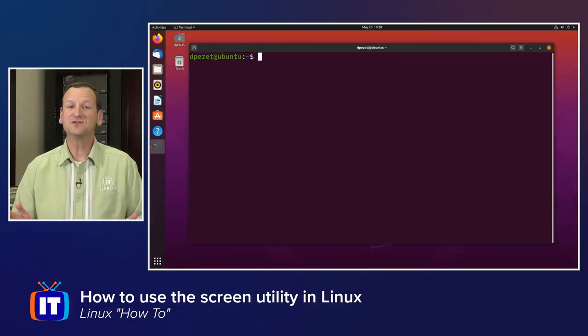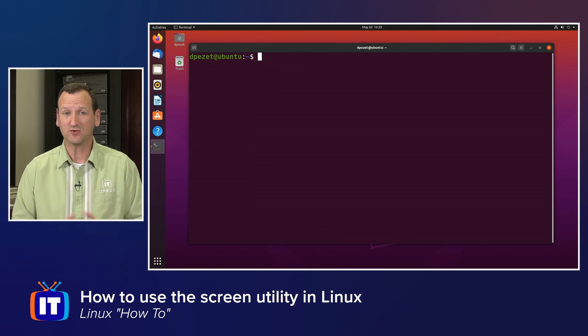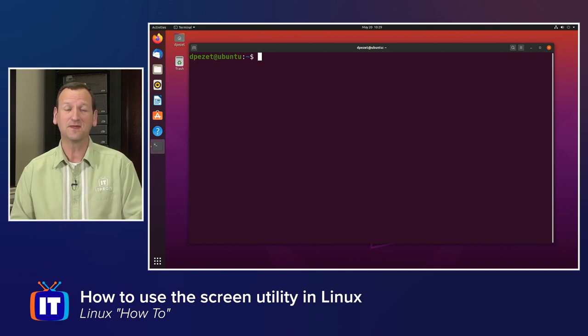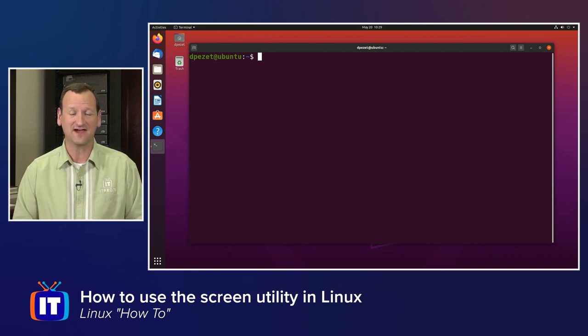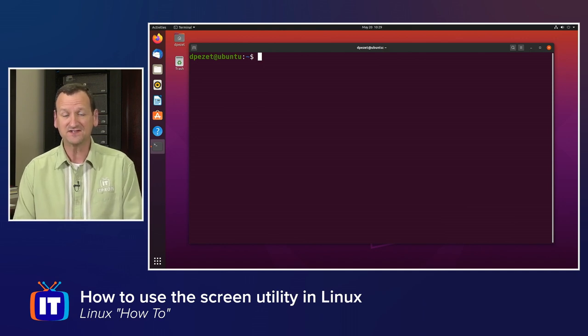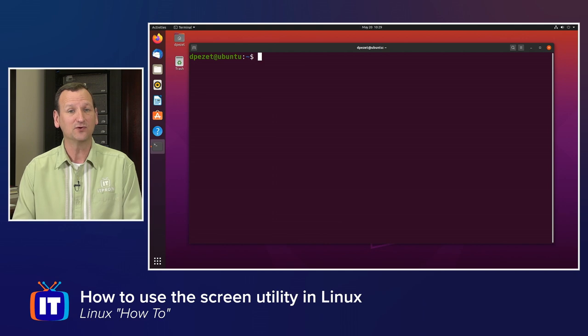The Screen Utility is a UNIX tool that's actually been around a long time and allows us to execute commands and keep them running even after we logged out. Now, because it's a fairly old tool, you'll find that it's actually present in many Linux distros already, so we don't even have to install it.